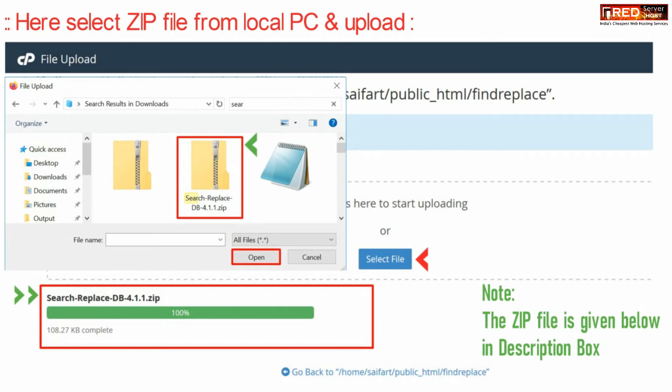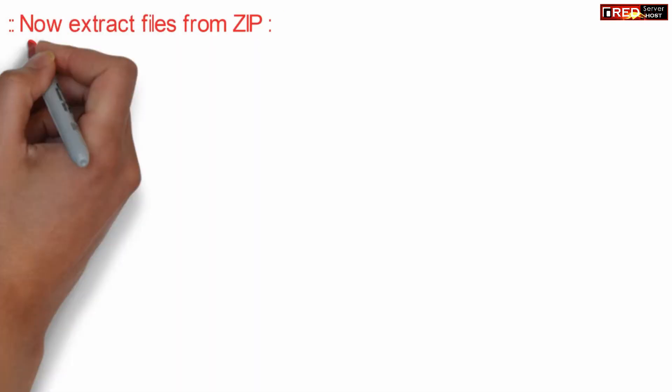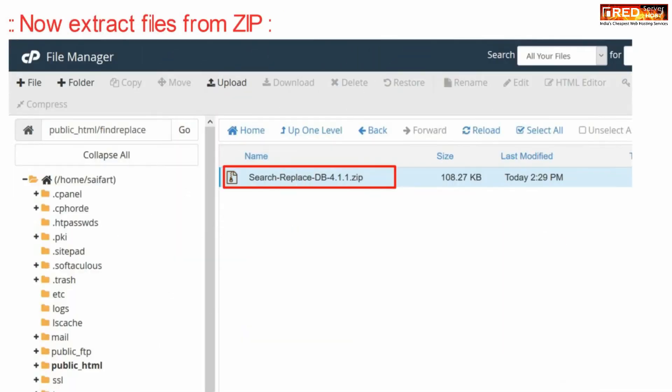Once this zip file is uploaded successfully, you can extract this file via right click.